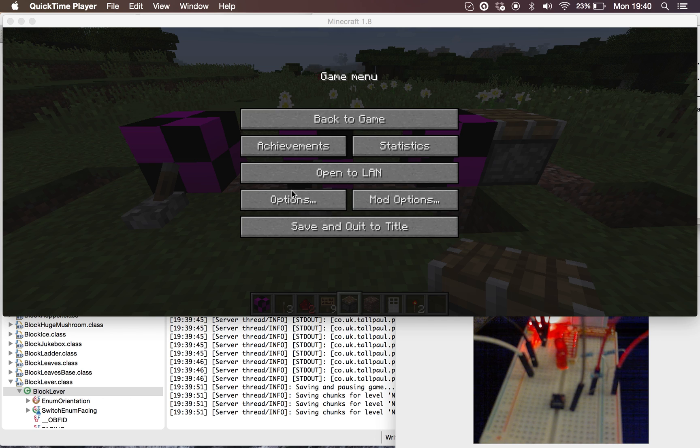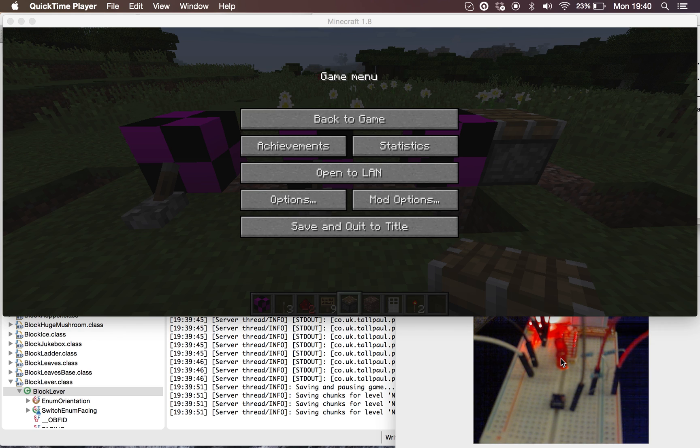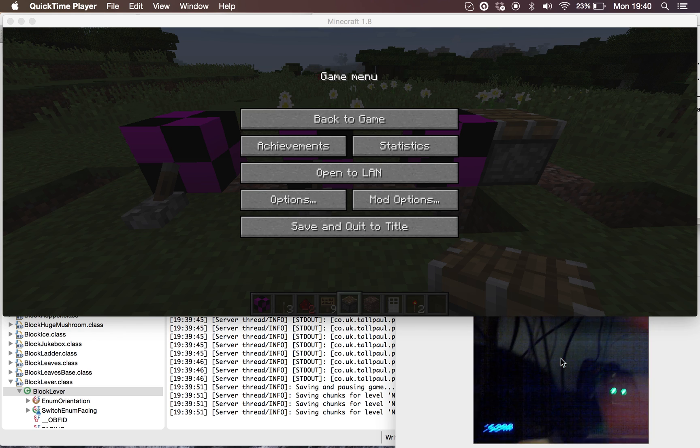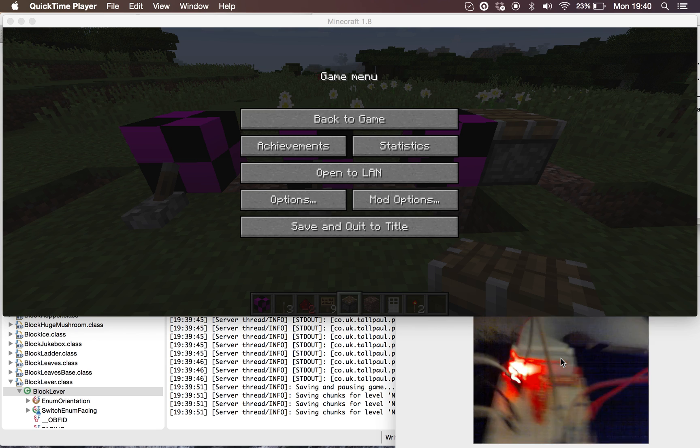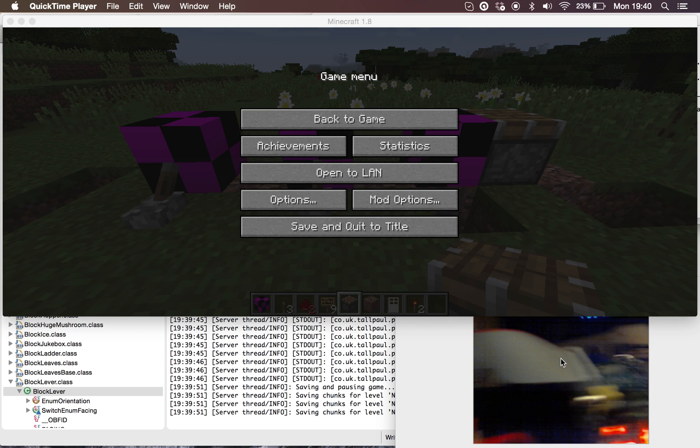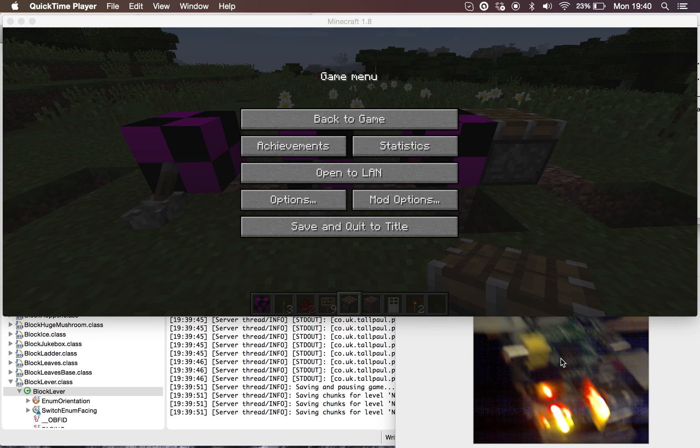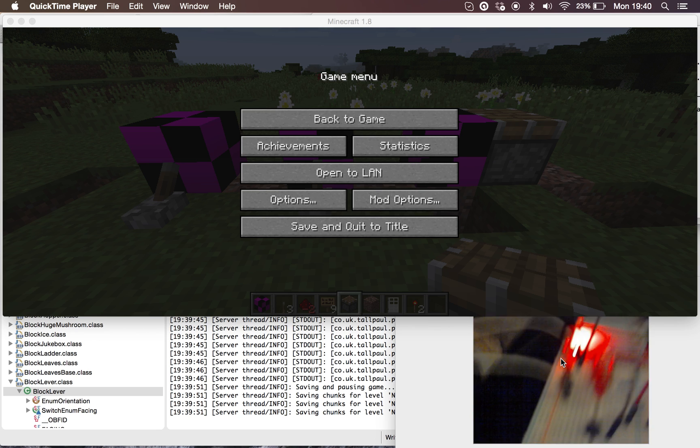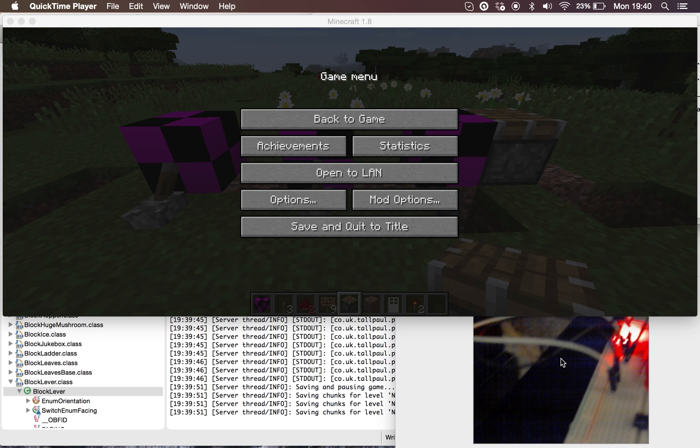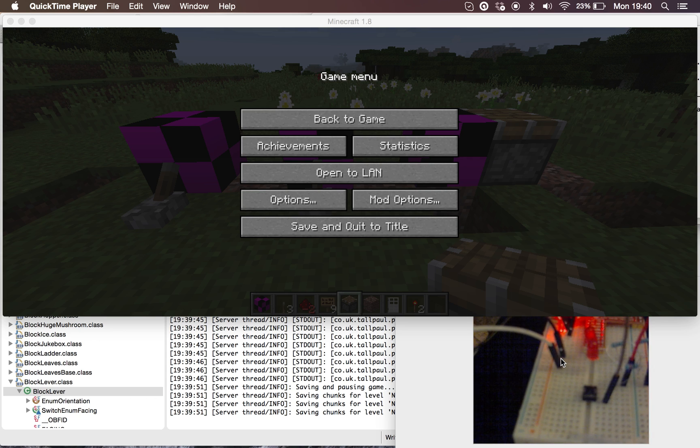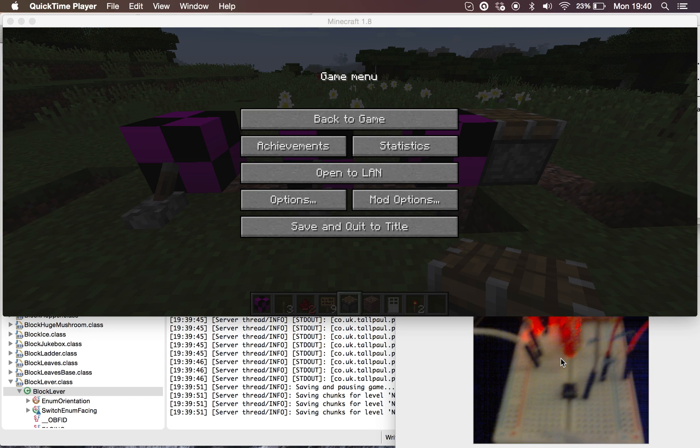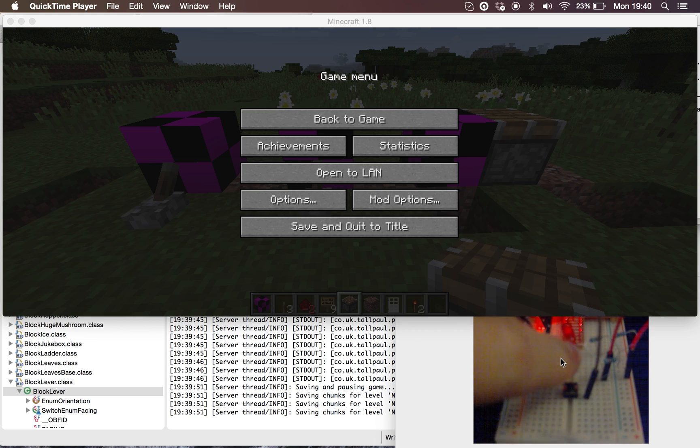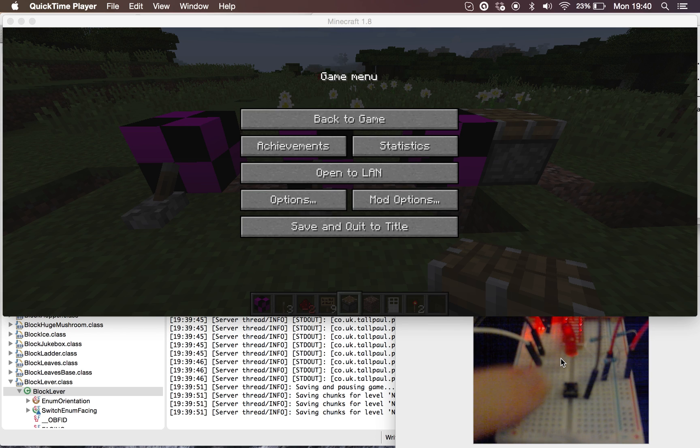The setup is that we have Minecraft running here, that's running the mod. Down here we've got a webcam that is pointing at a Raspberry Pi connected to an extension board. On the extension board we've got an LED here, two LEDs actually, and then down here we've got a button.